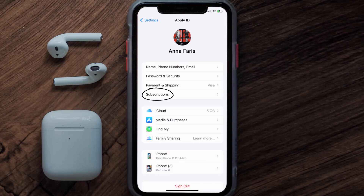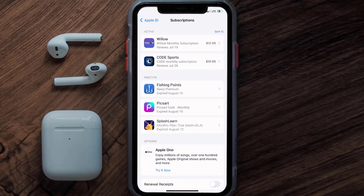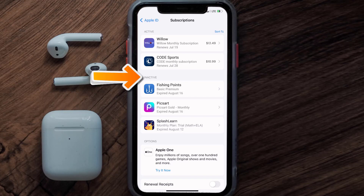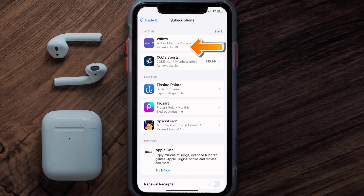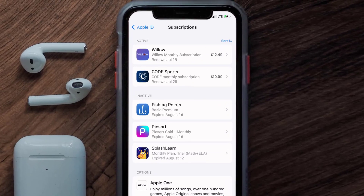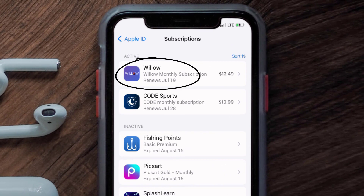From here you're simply going to choose the Subscriptions option and then give it a moment to load. Over here you'll get a list of all of your active subscriptions, and underneath that are your expired ones as well. You'll also see dates for when that next payment is due to be taken from your account. Next, tap on Willow under the active subscriptions section.